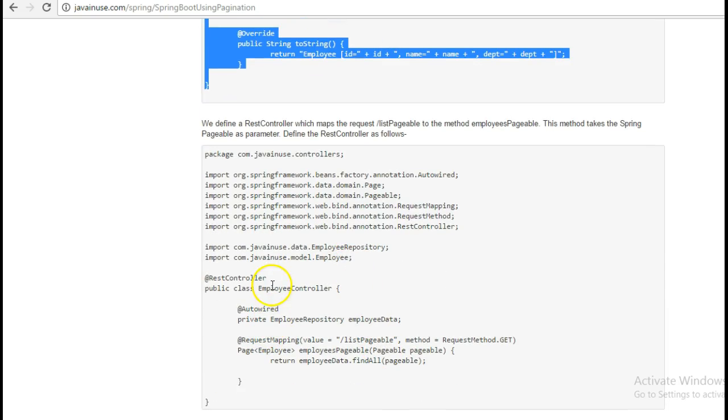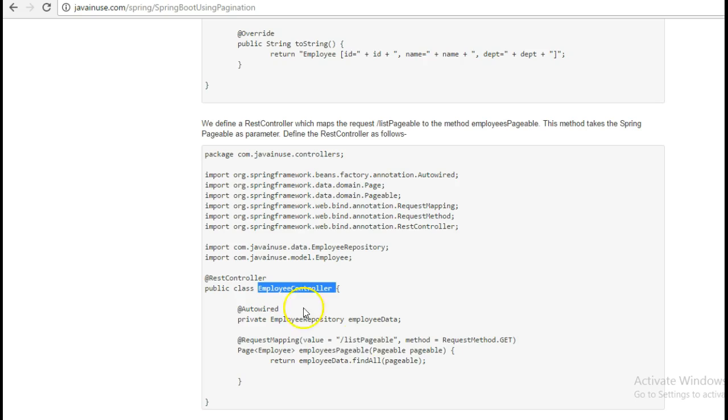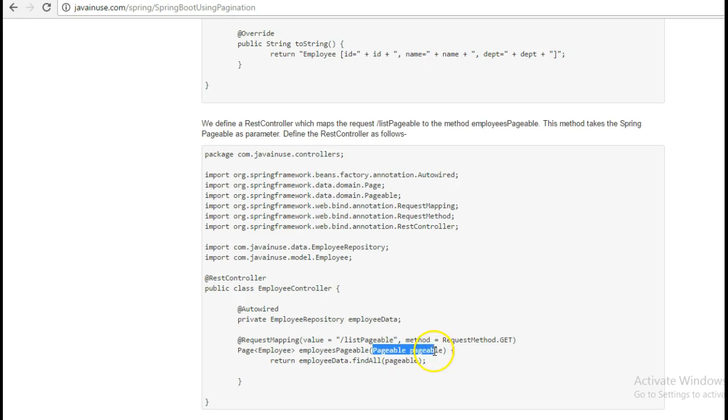Next we define the controller, the Employee Controller. Here we have used the Employee Controller. We have the parameter here for the method as Pageable, Spring Boot Pageable.